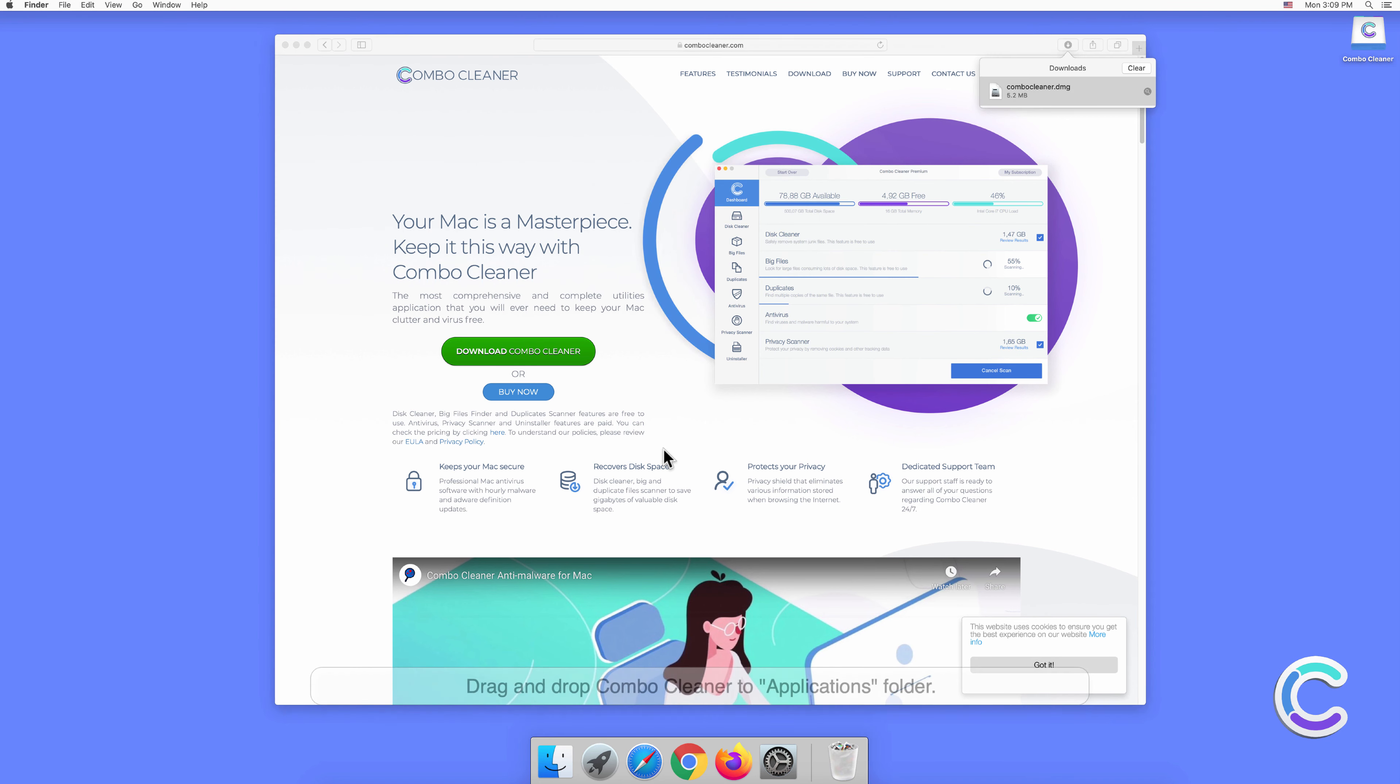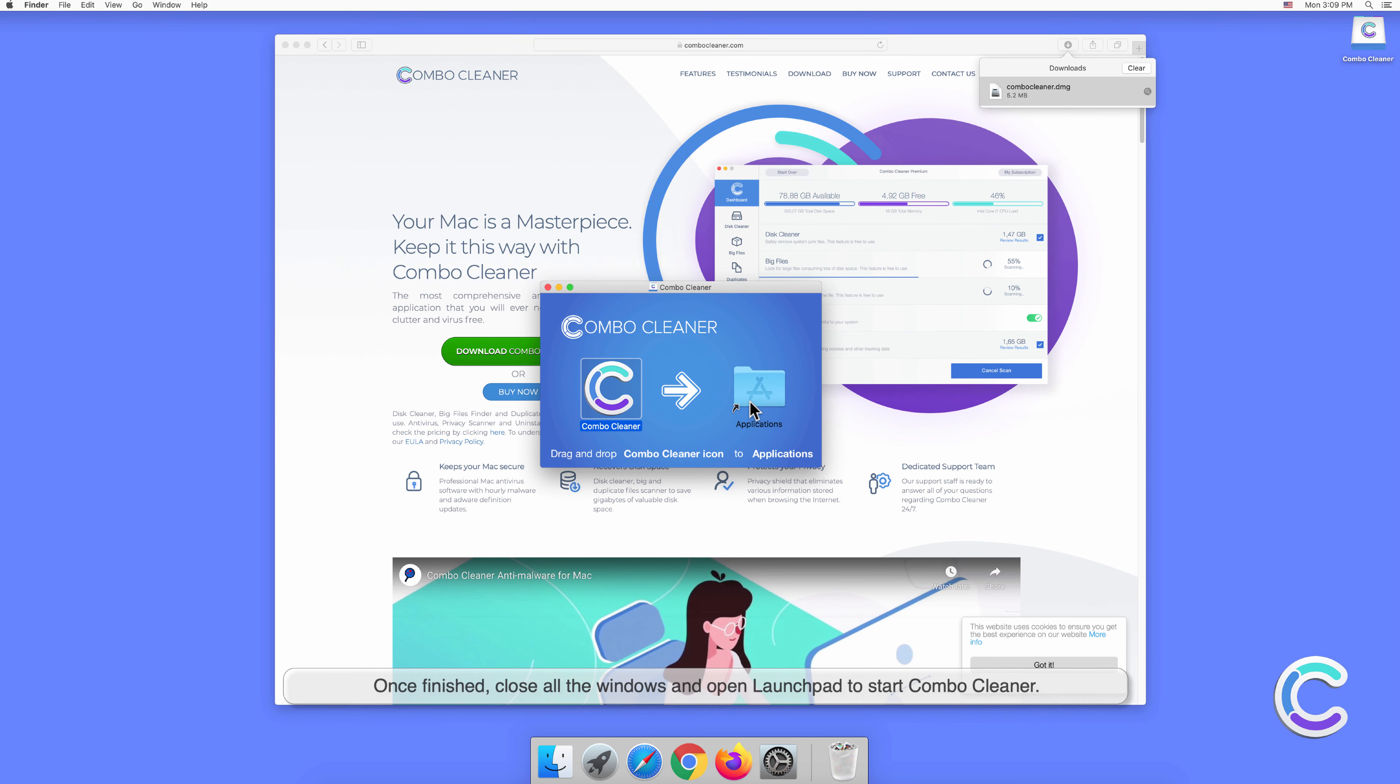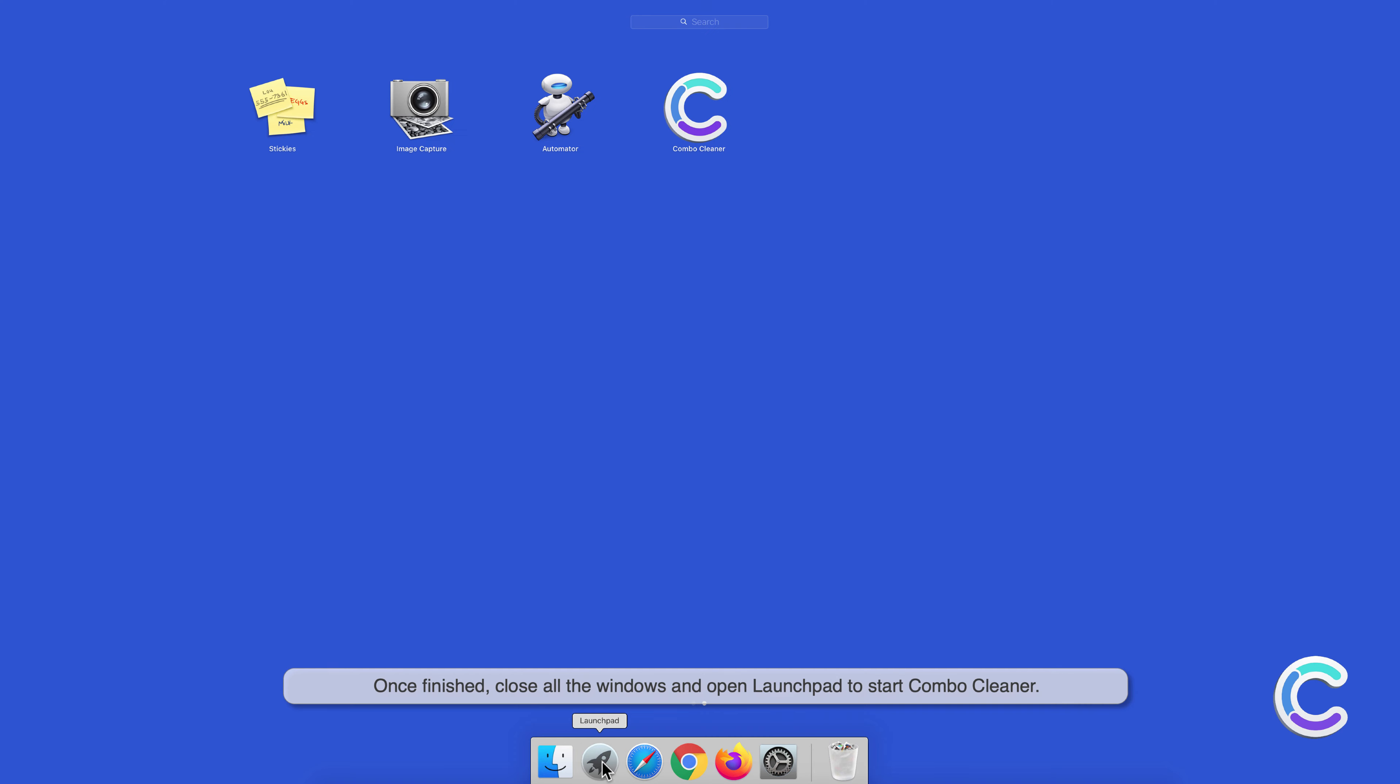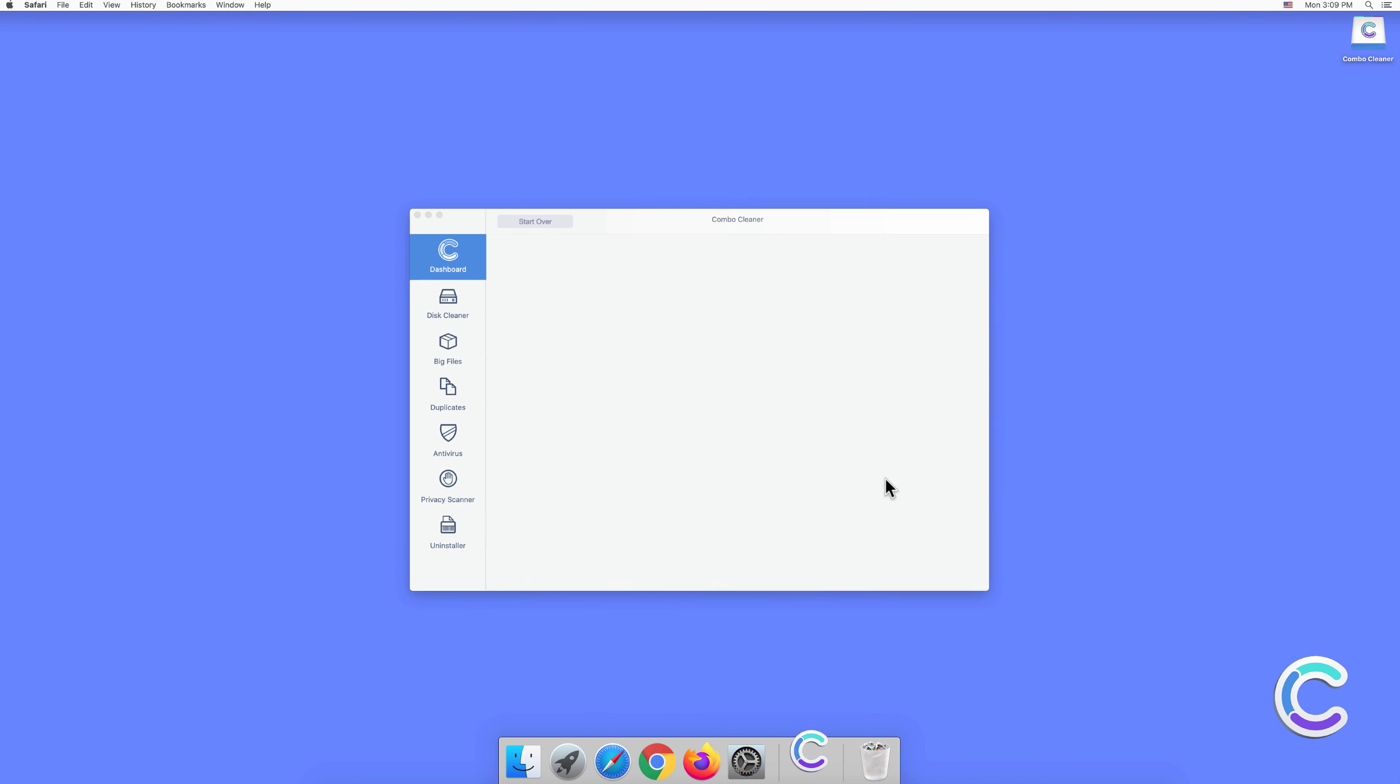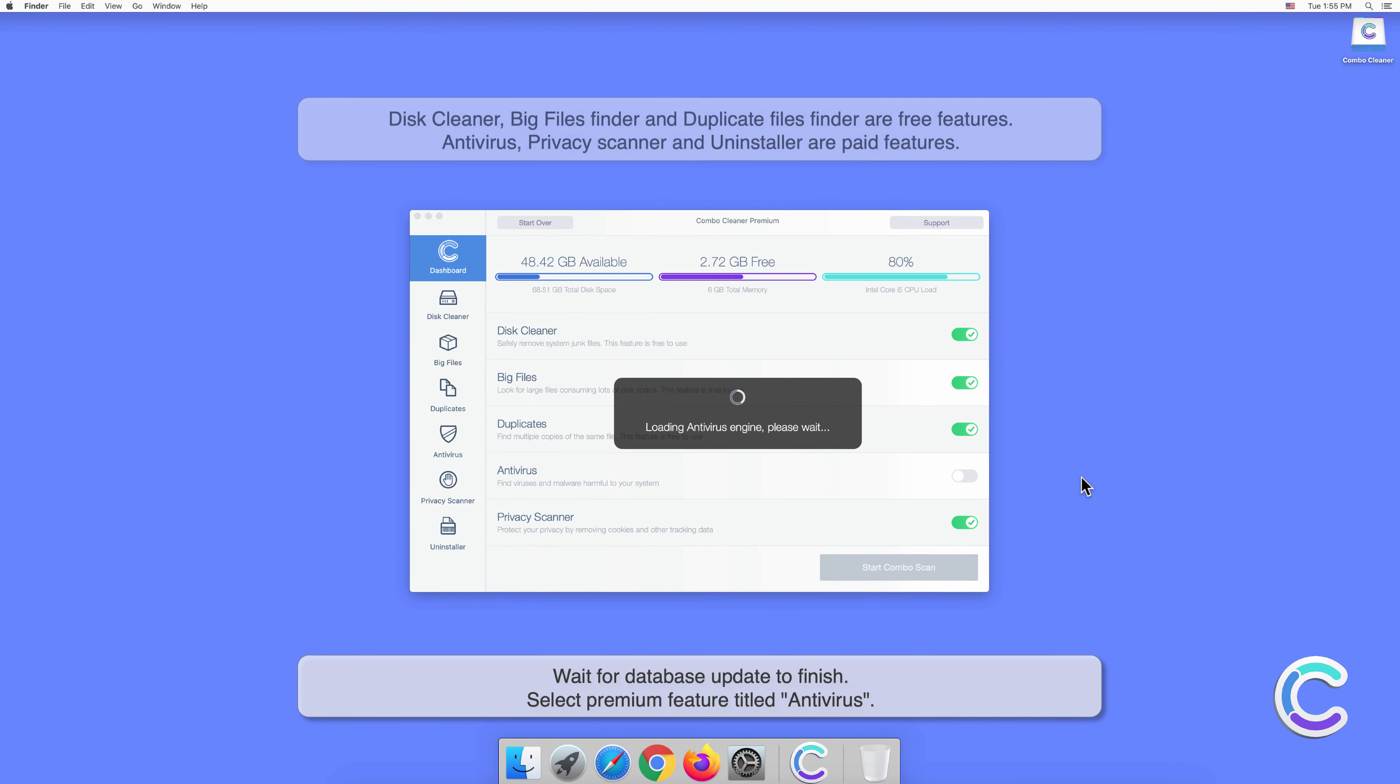Drag and drop Combo Cleaner to the Applications folder. Once finished, close all the windows and open Launchpad to start Combo Cleaner. Click Open to confirm your actions. Wait for the database update to finish.